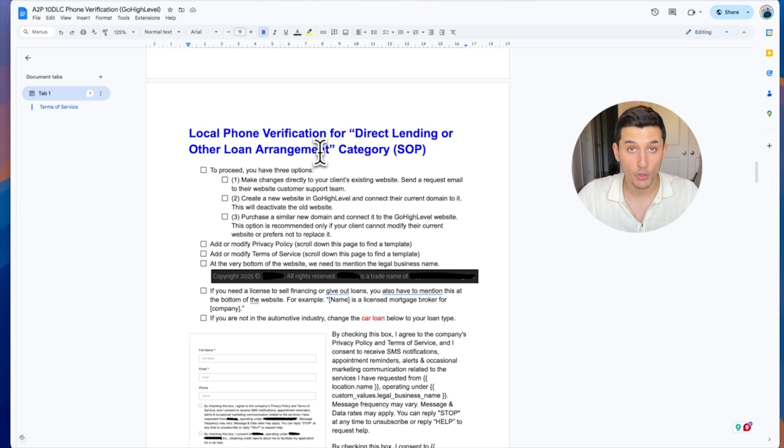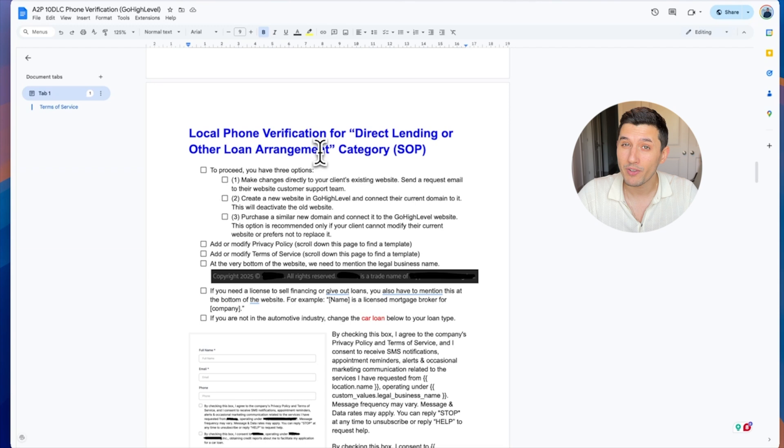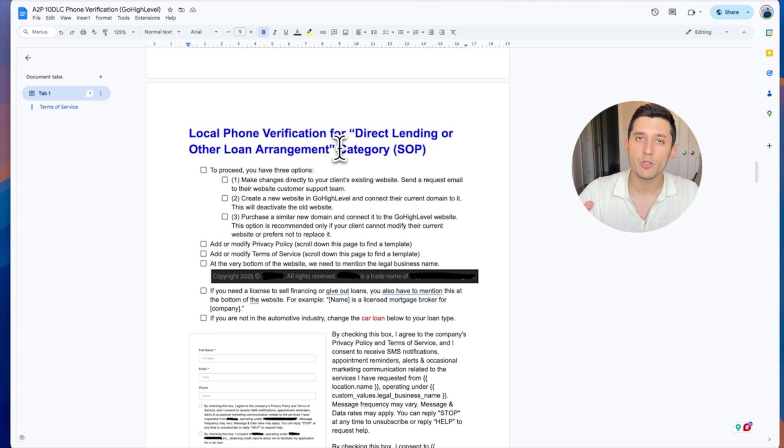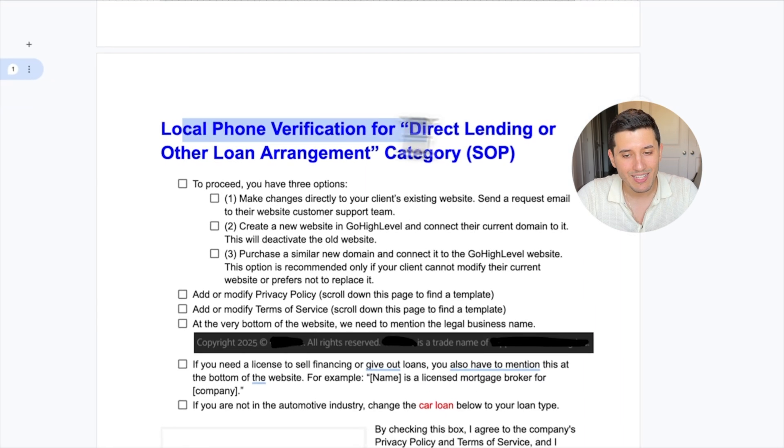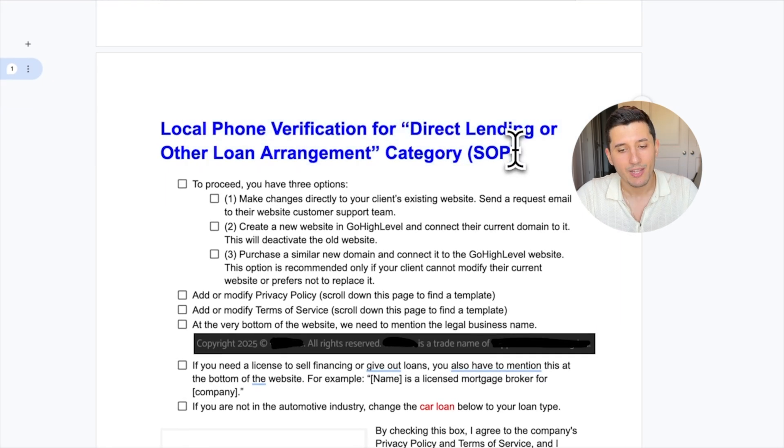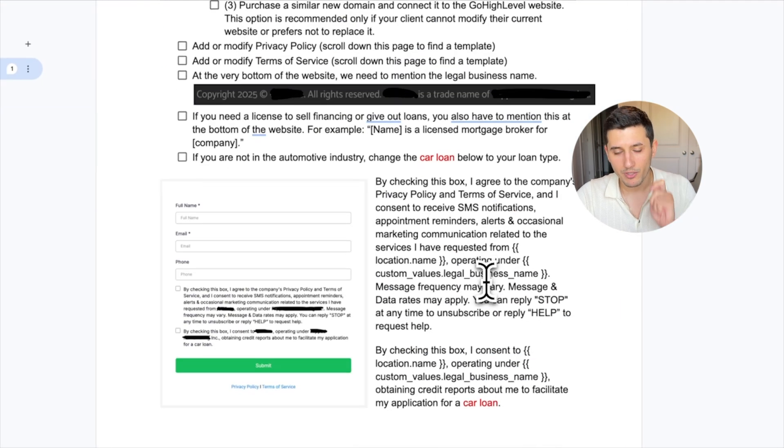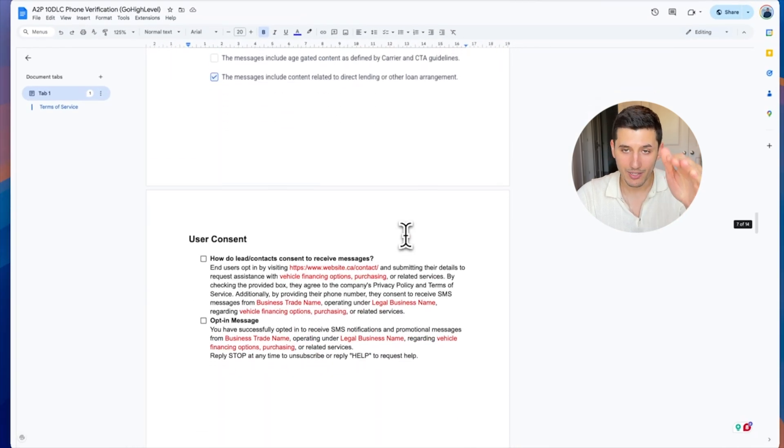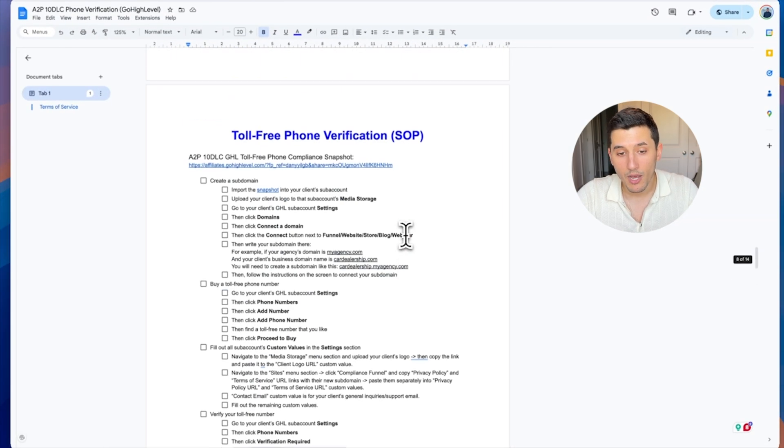What you will also find in this SOP is that if you are in a finance category, like you are a mortgage broker or you are selling financing, personal financing, or maybe you're a car dealership selling vehicle financing—anything to do with selling loans—if you are in that special category, there's a separate way of verifying a phone number for that.